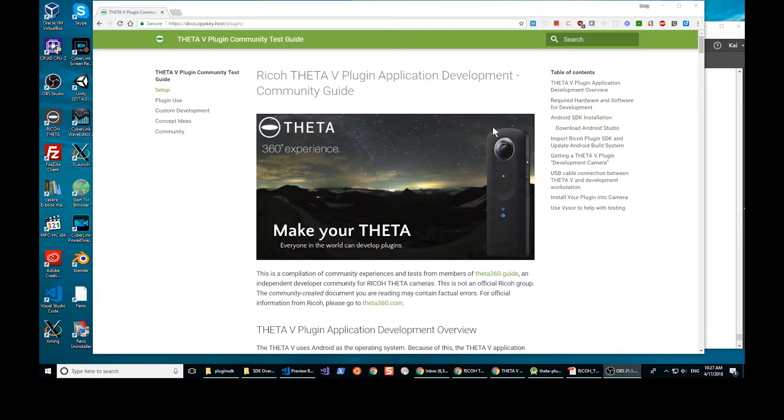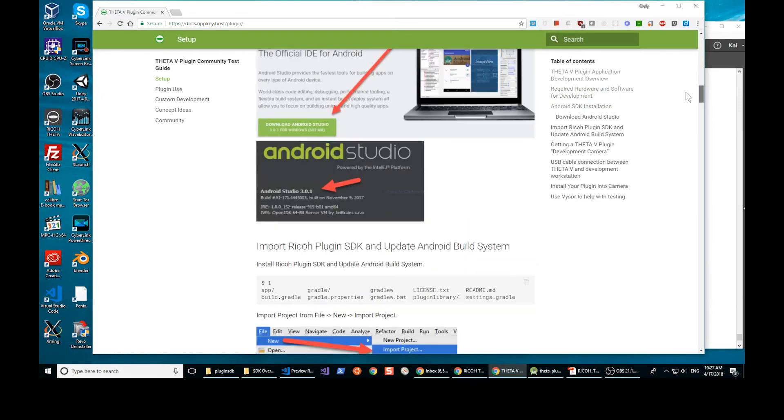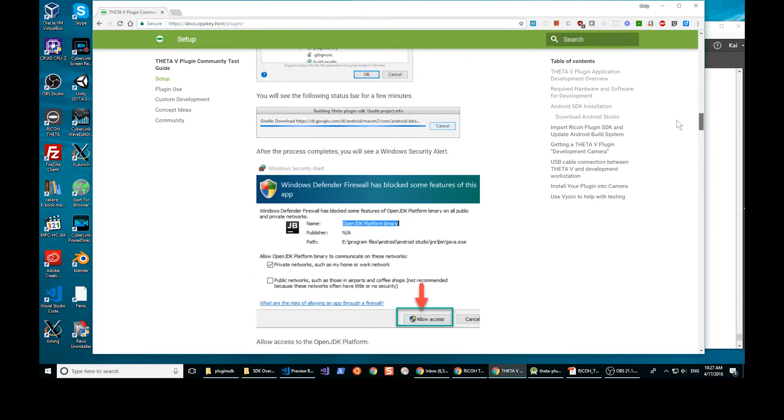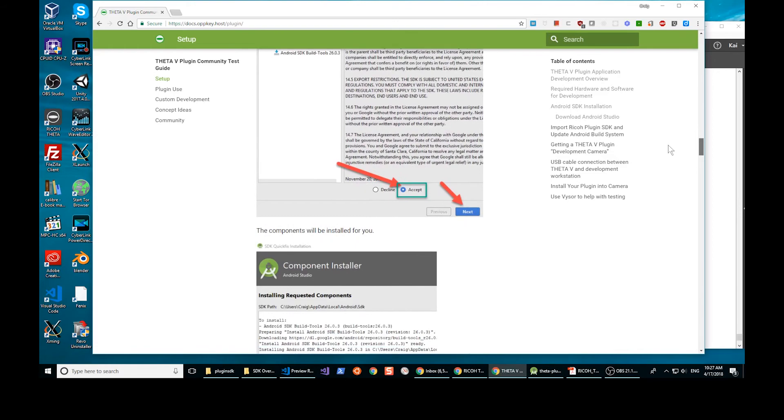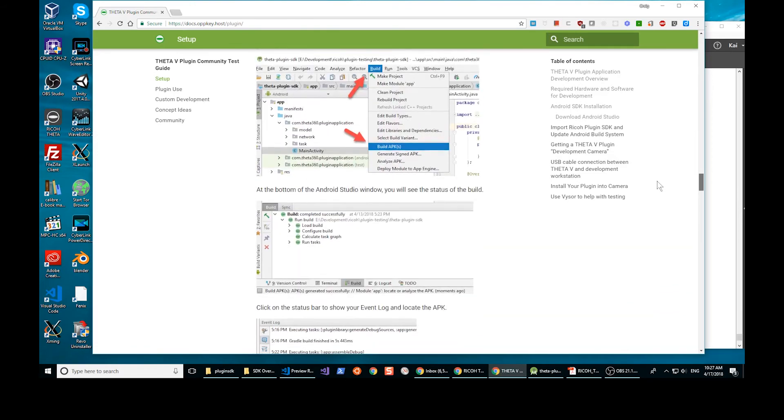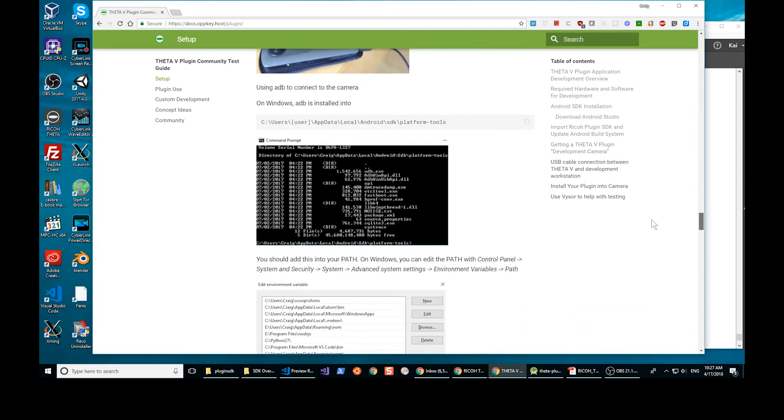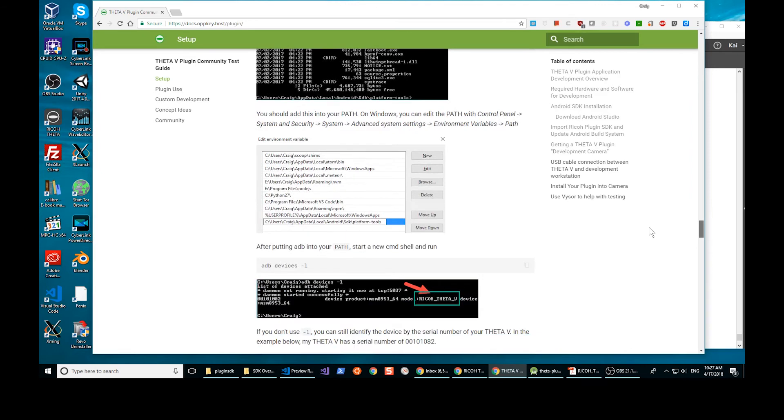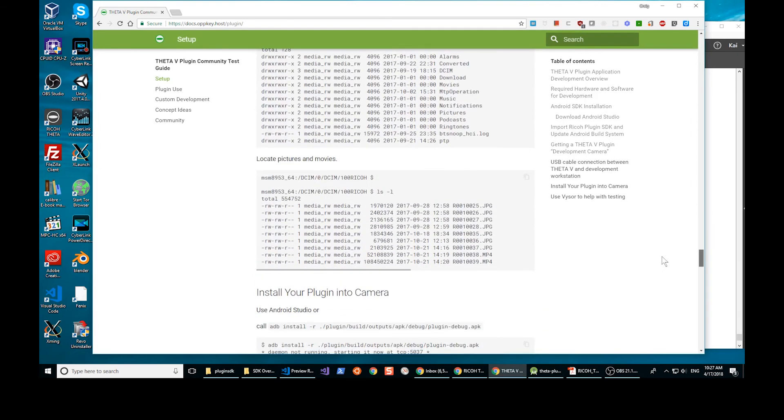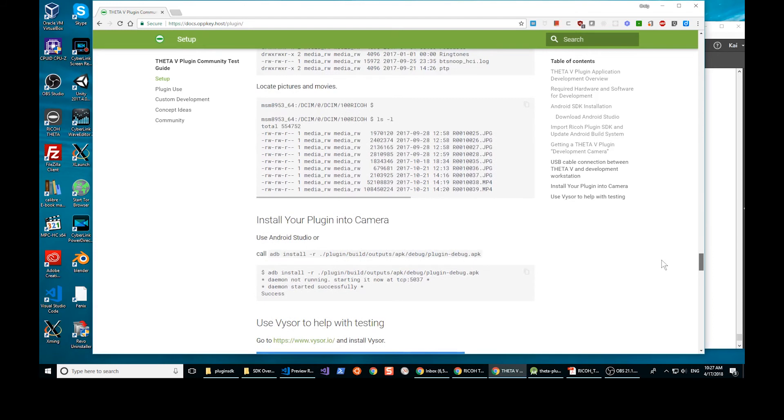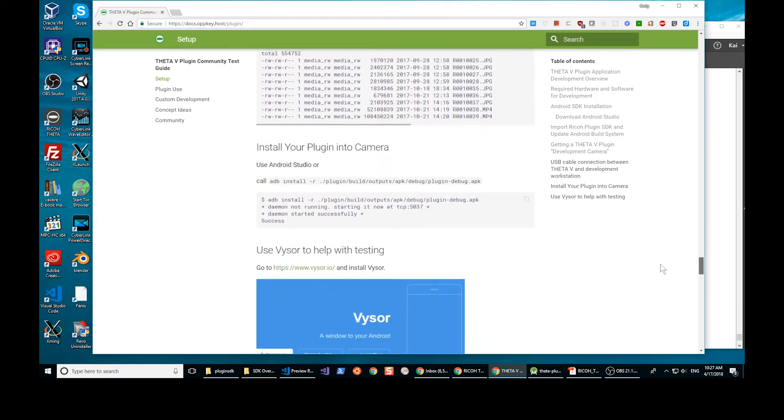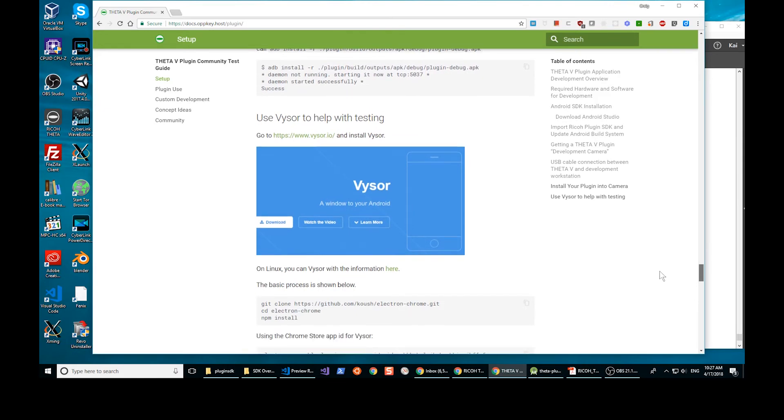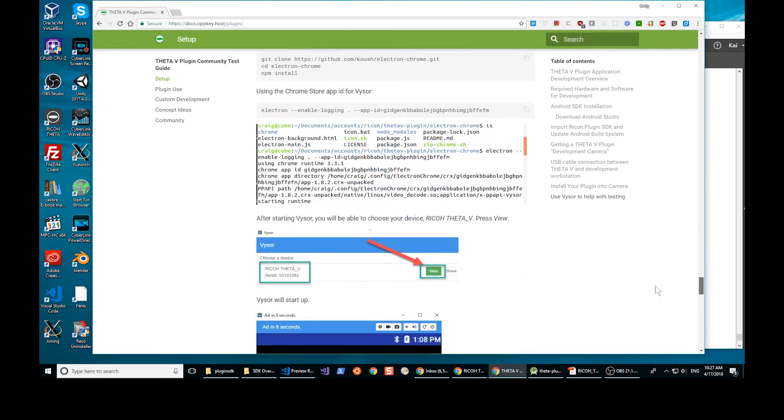There's also fairly extensive documentation from the community. It covers setting up your environment, how to install Android Studio, getting everything set up properly, connecting your camera to your computer. Just running through some basic ADB commands to make sure that everything is working properly, everything is set up. It's a full Android OS inside of the camera, so it's going to look pretty familiar if you're used to using Android.